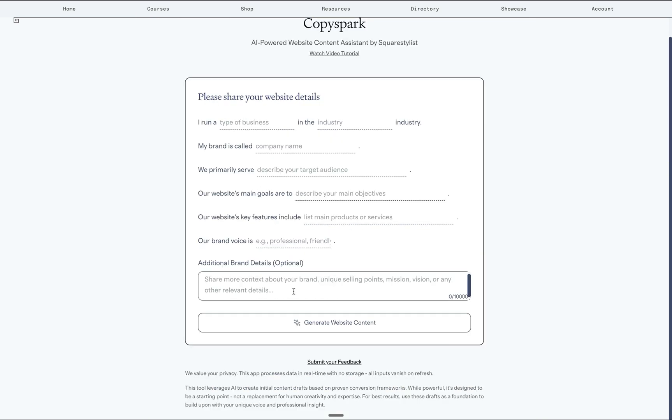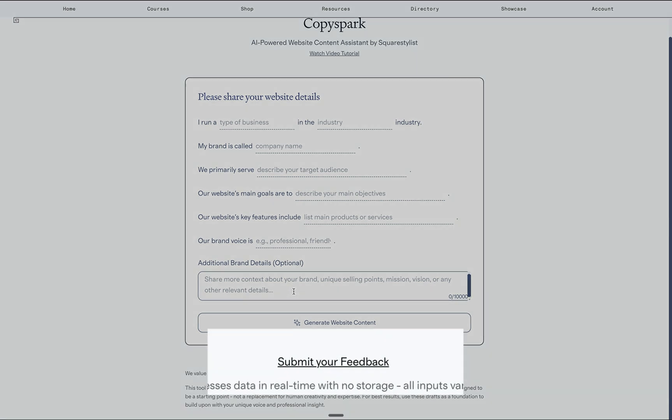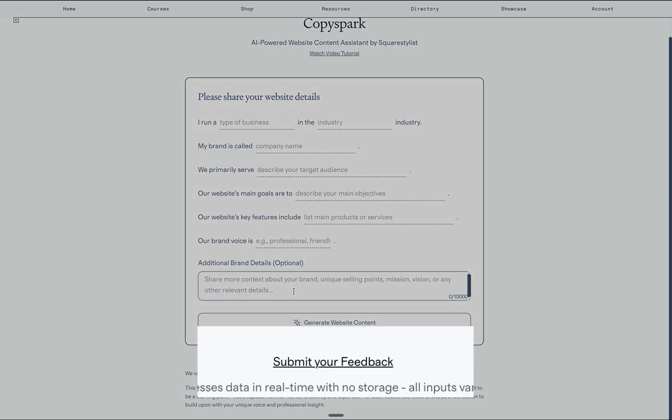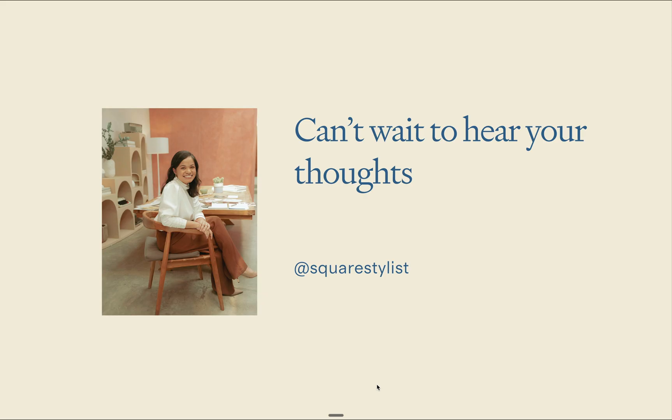I truly hope you'll find this tool helpful. I'd love to hear how you're using CopySpark. Please feel free to tag me on Instagram at Square Stylist for any shout out. And as we continue to develop this tool, your feedback is invaluable in making it even more helpful for our community. Please share any feedback, suggestions, or ideas via this link. I can't wait to hear your thoughts. Please follow me on Instagram at Square Stylist and subscribe to our channel.